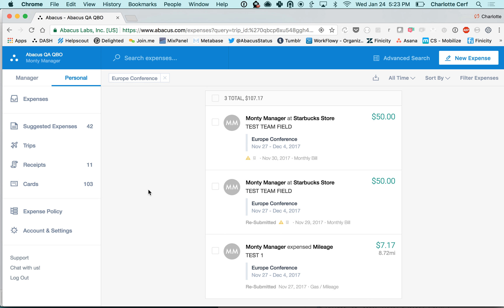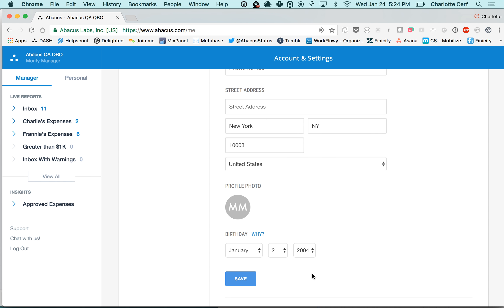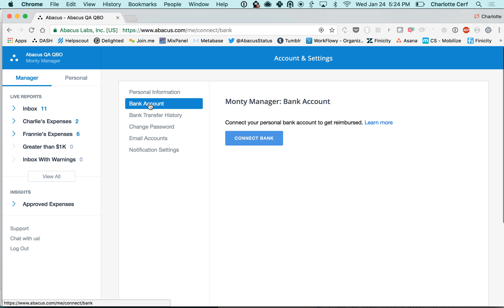To review just a couple other settings, in the account and settings page here you have your personal information which you can add, your bank account information which you're going to want to connect a bank account for your reimbursable expenses here,